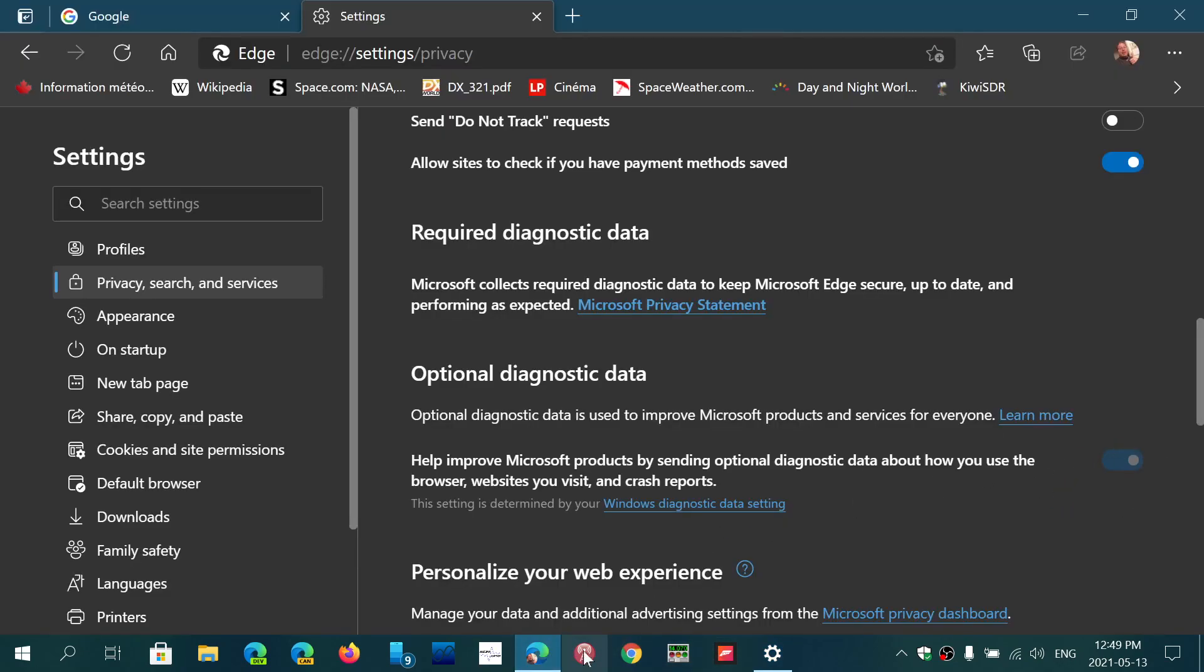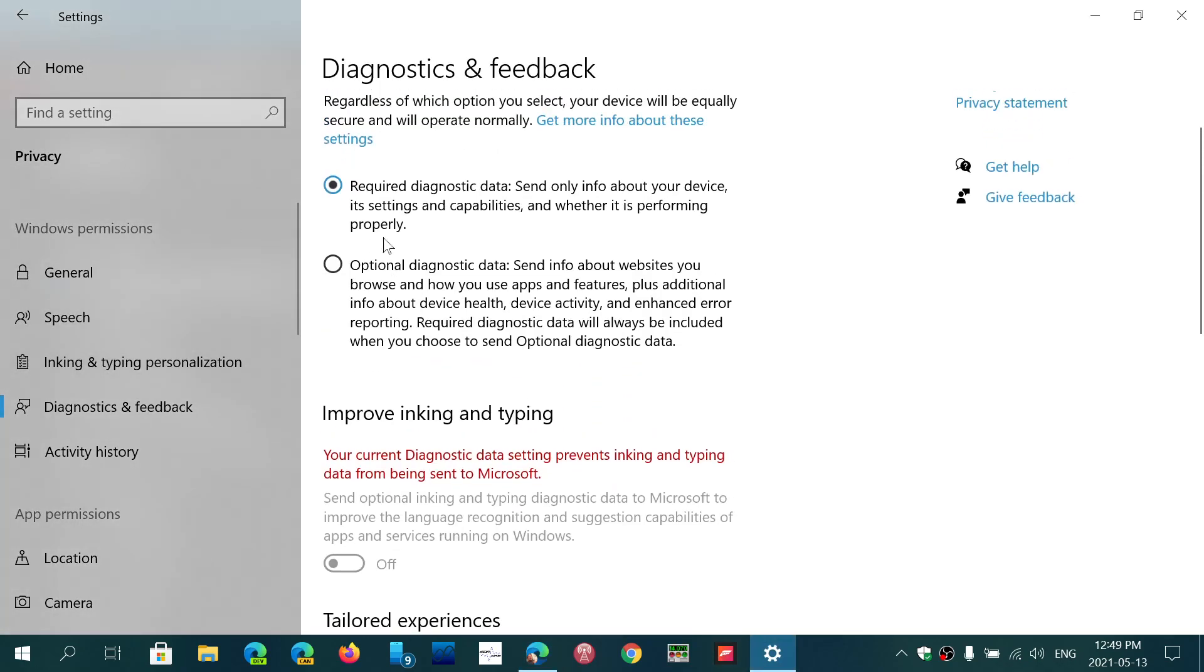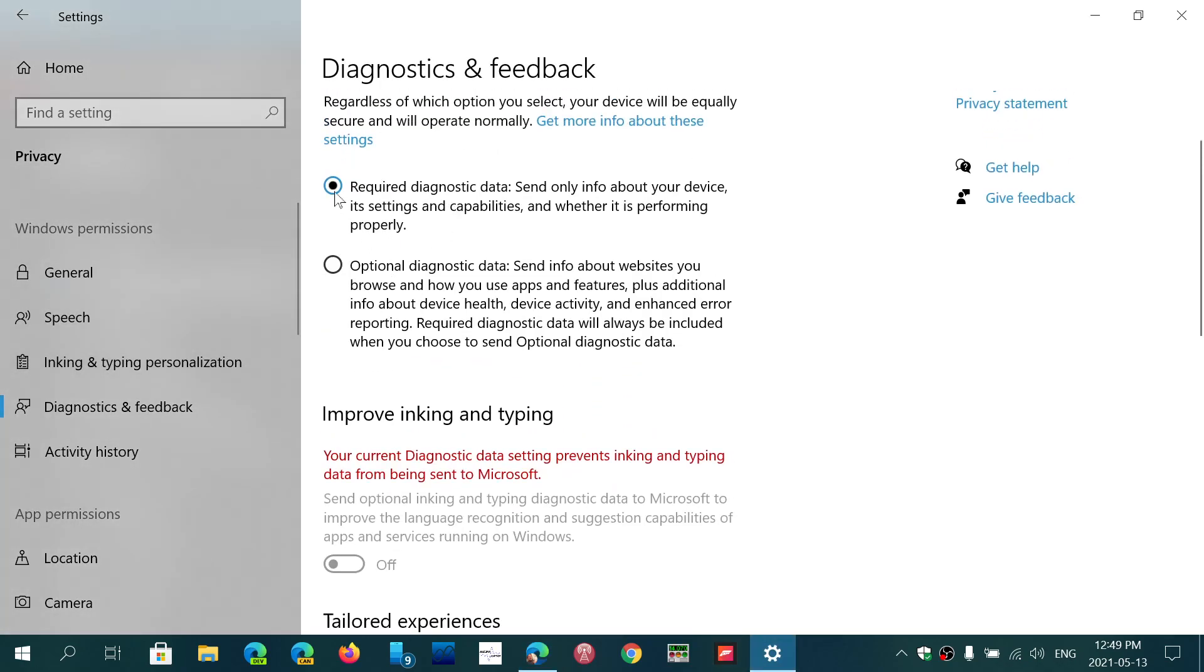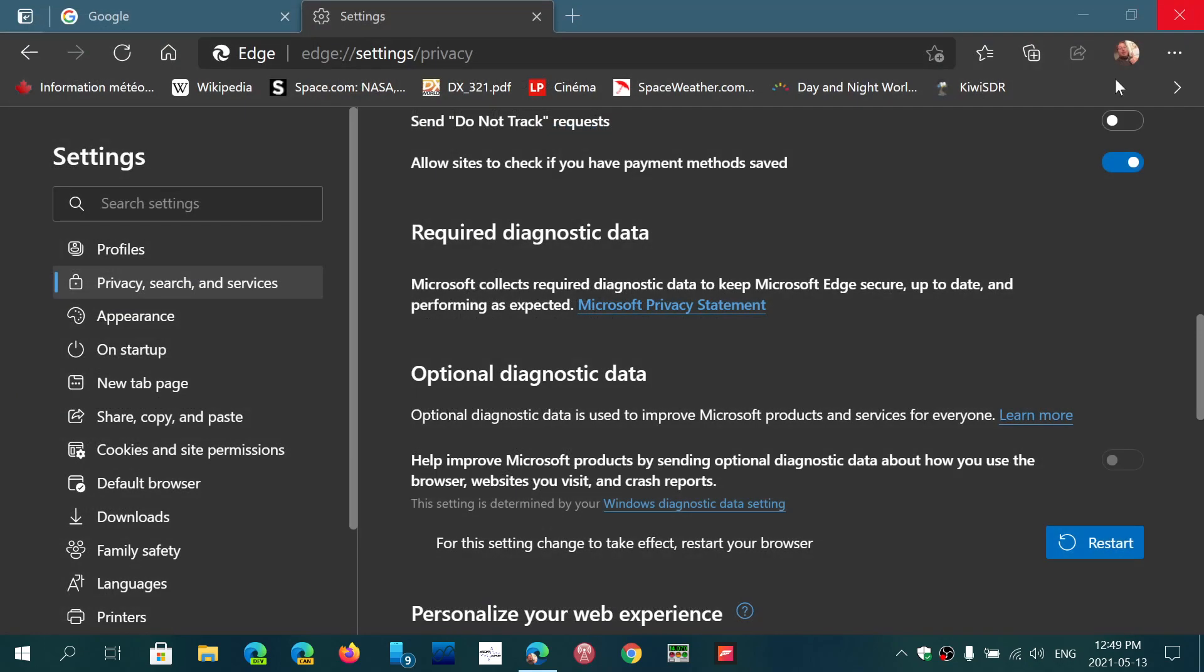Of course I have to restart for that to work. But if you actually have just required diagnostics data, then you'll be able to turn off the diagnostics data here for the optional.